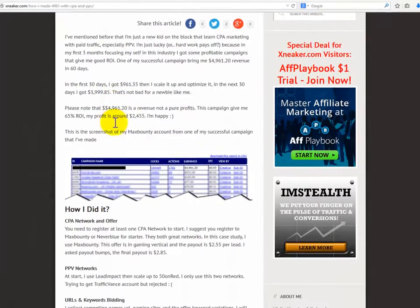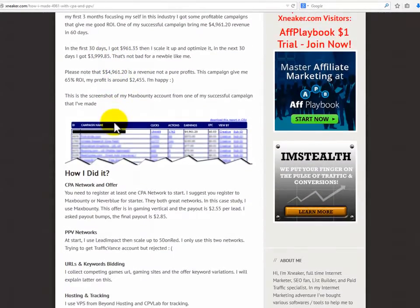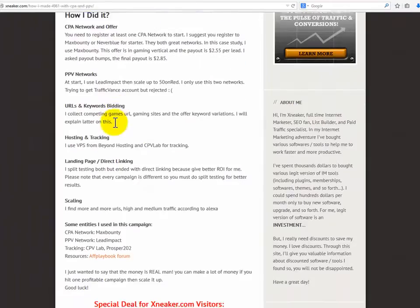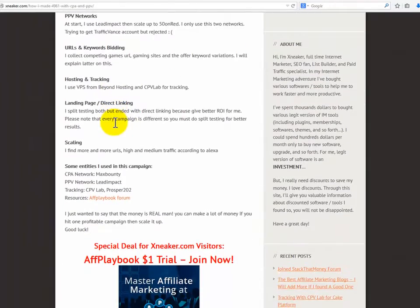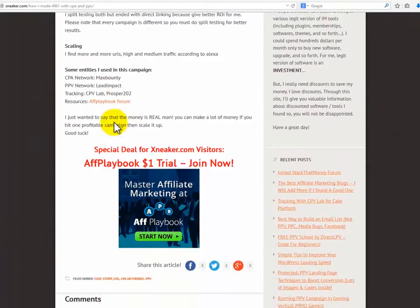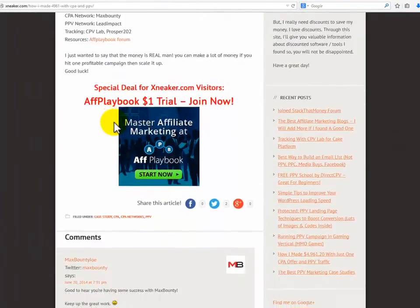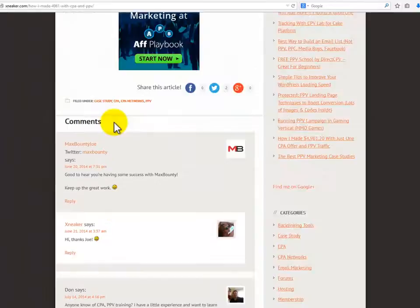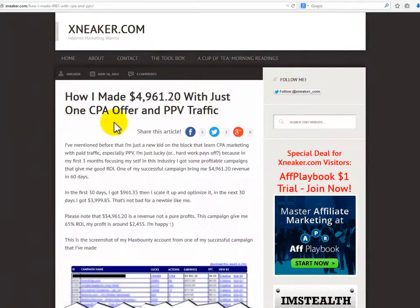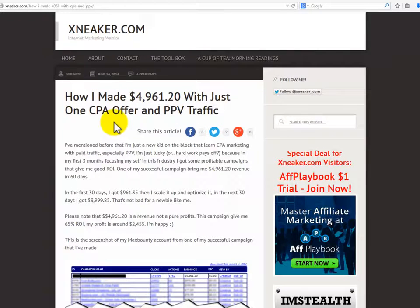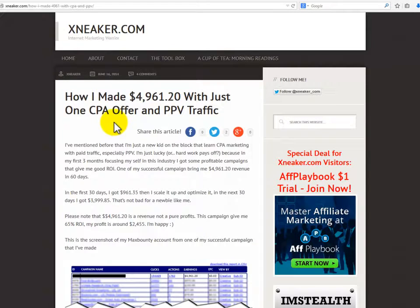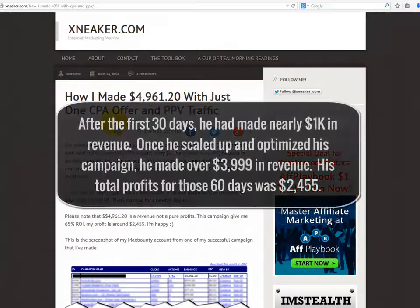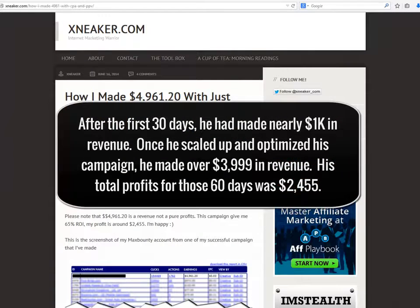X Sneaker dot com. The author of X Sneaker dot com, who provides information concerning IM tools as well as where to find discounts, decided to create a CPA campaign through Max Bounty. He is relatively new to the internet marketing game. After selecting Max Bounty as his network, he decided to use gaming as his vertical. After testing both landing pages and direct linking, he chose to go with direct linking for his campaign.